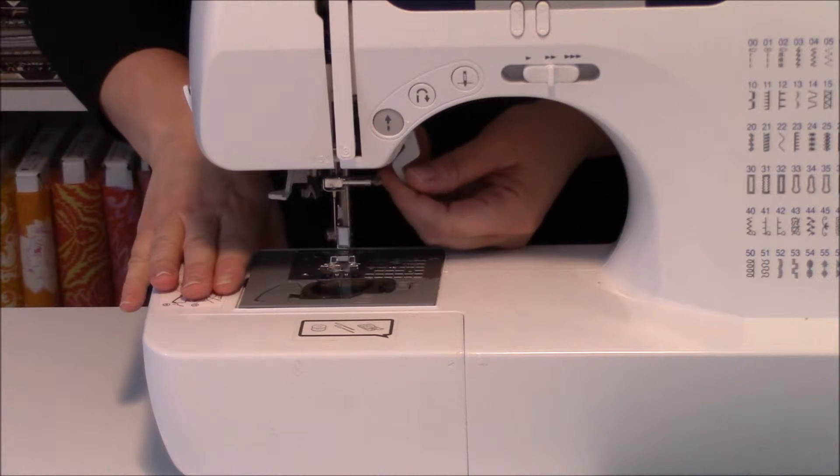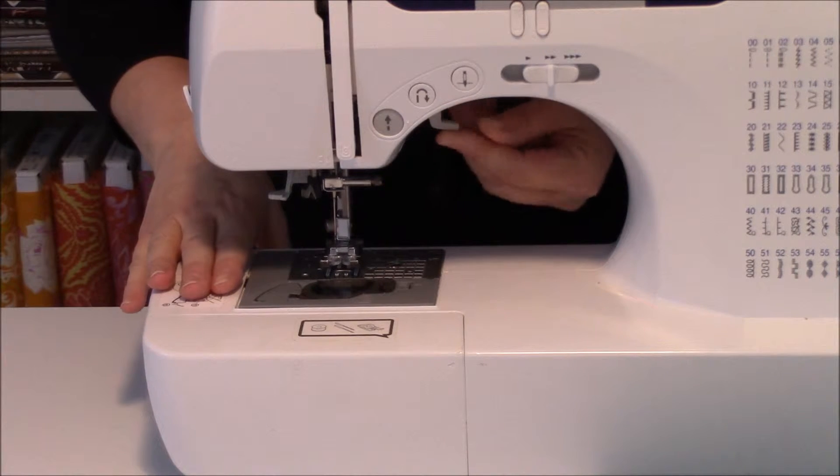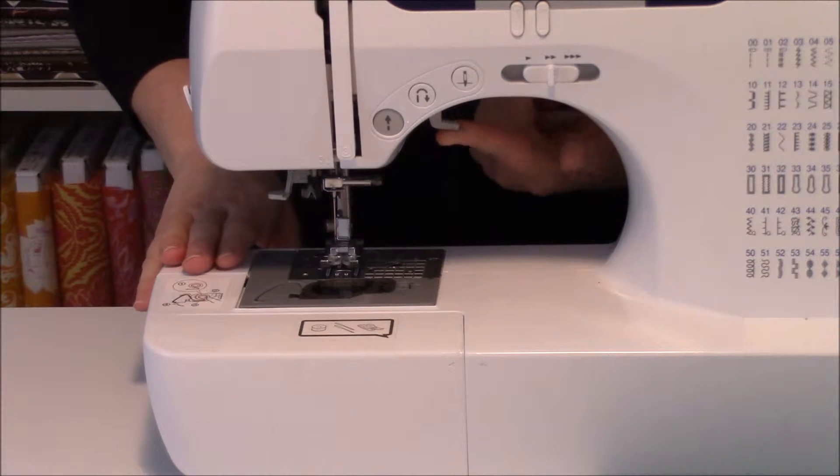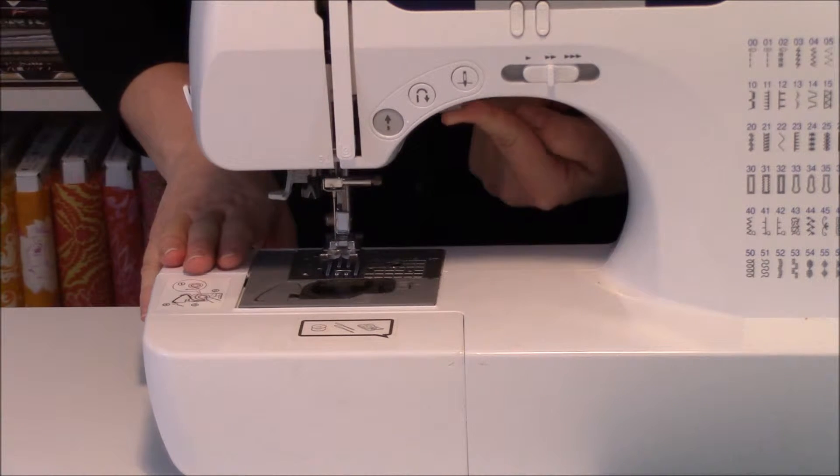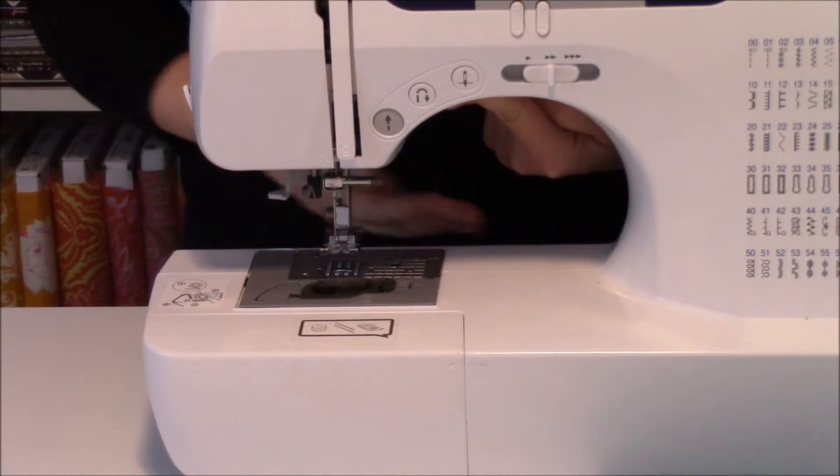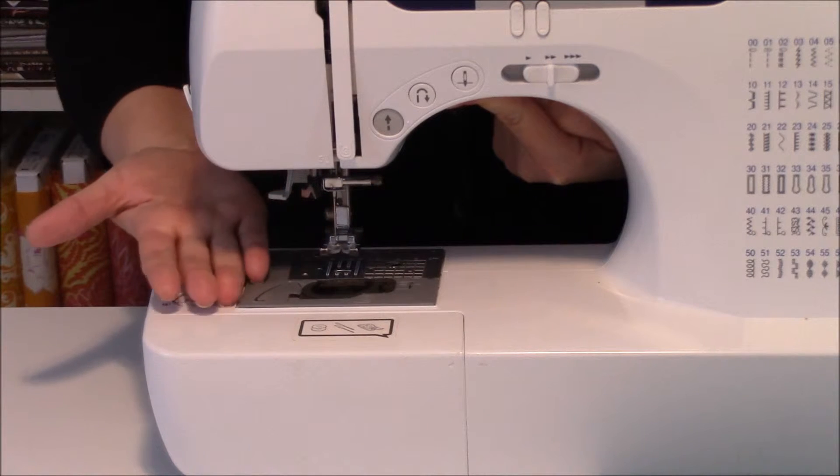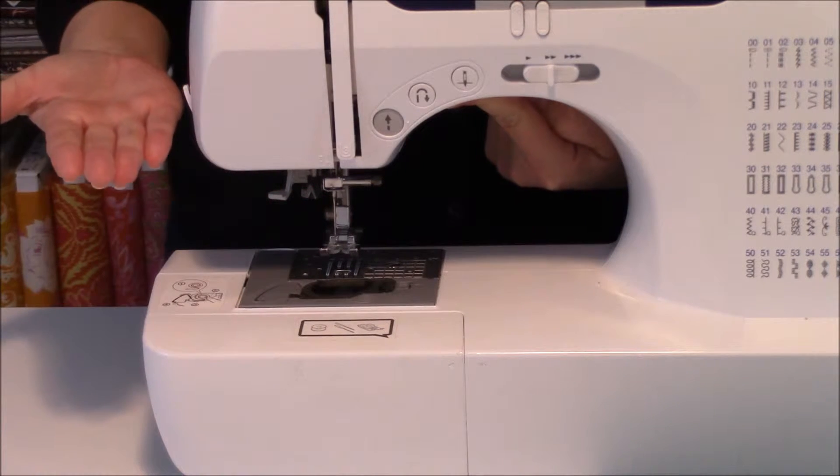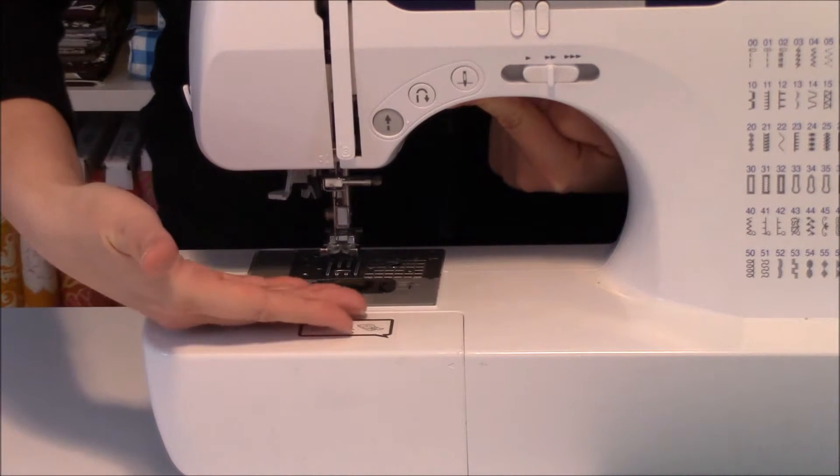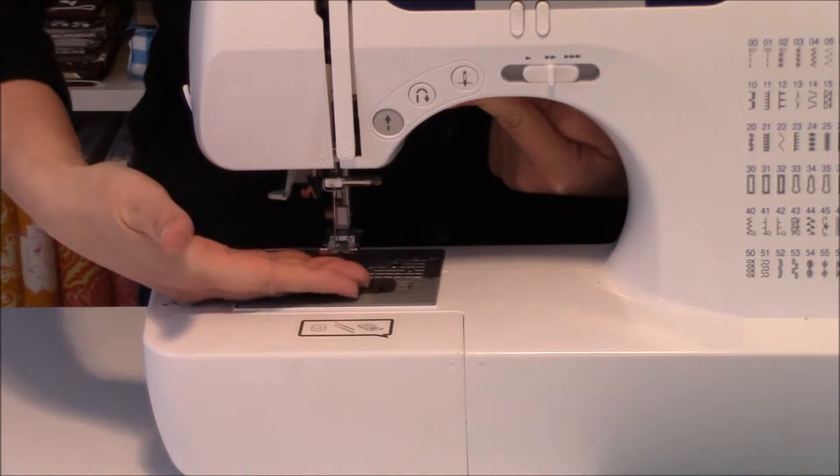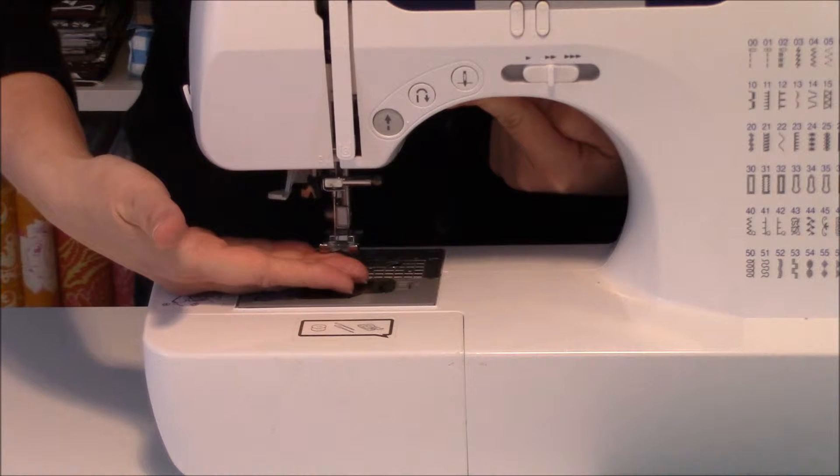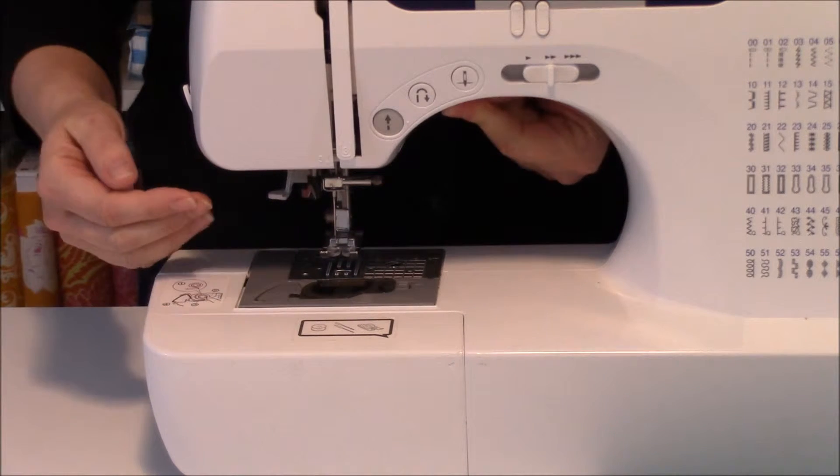On some machines, it will have an additional hiked-up, manual position to bring the presser foot even higher for big lofty projects so they can fit underneath.